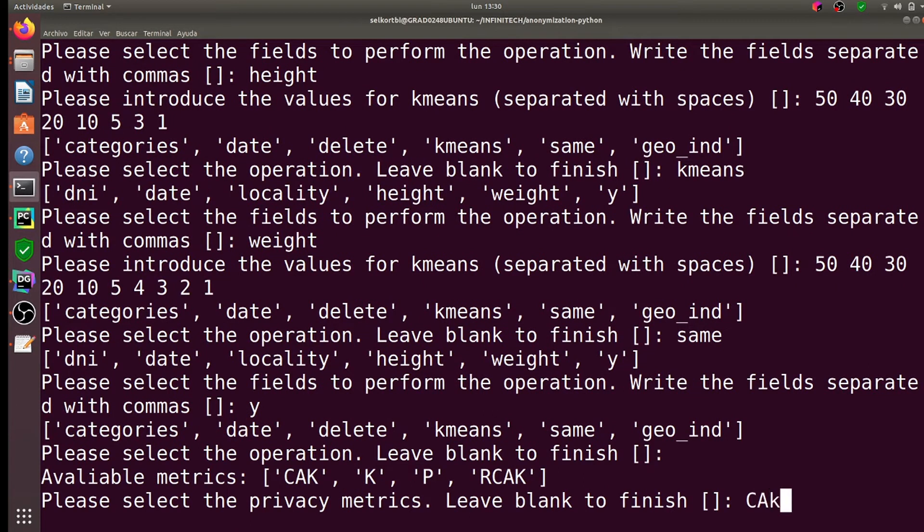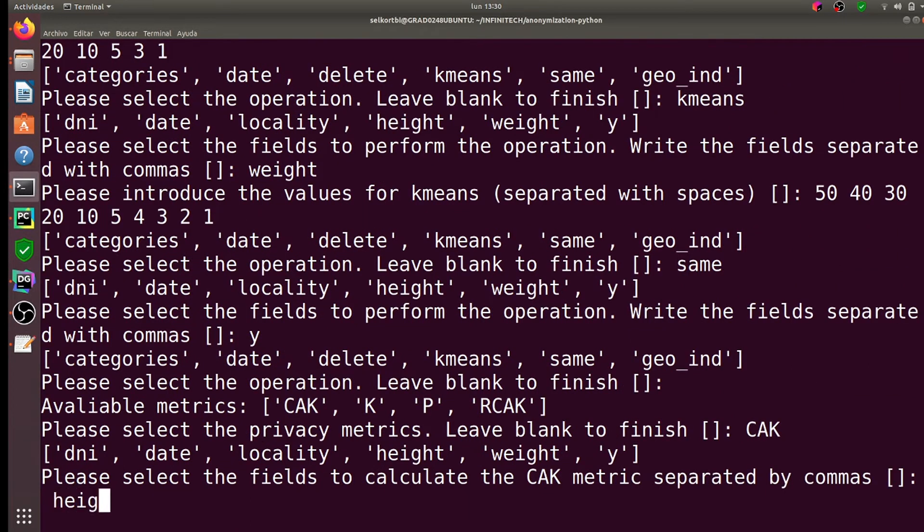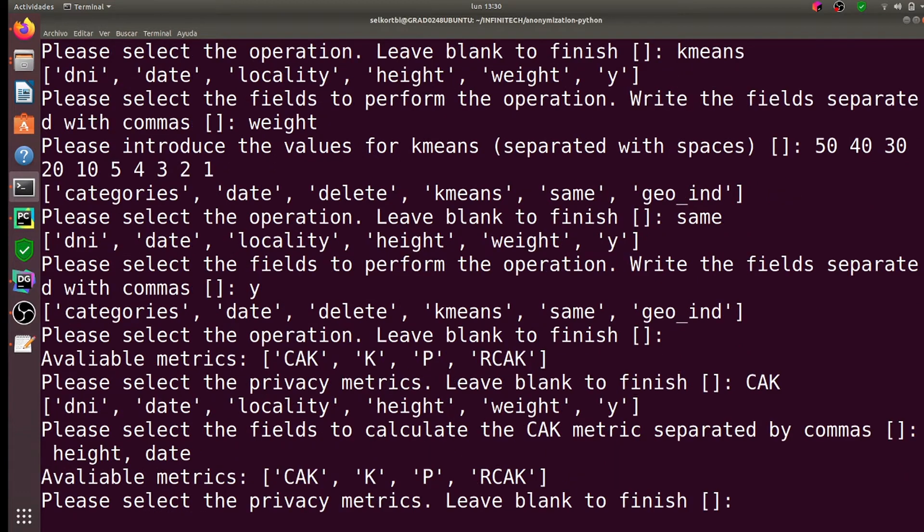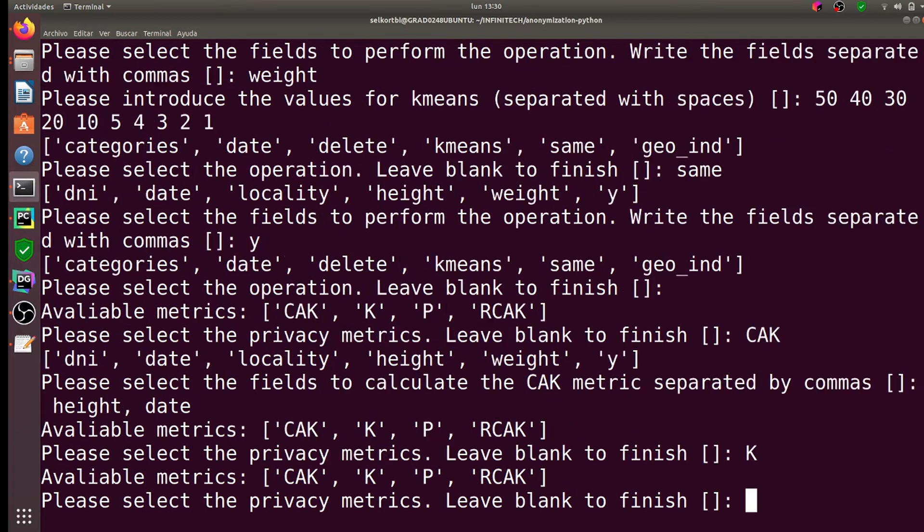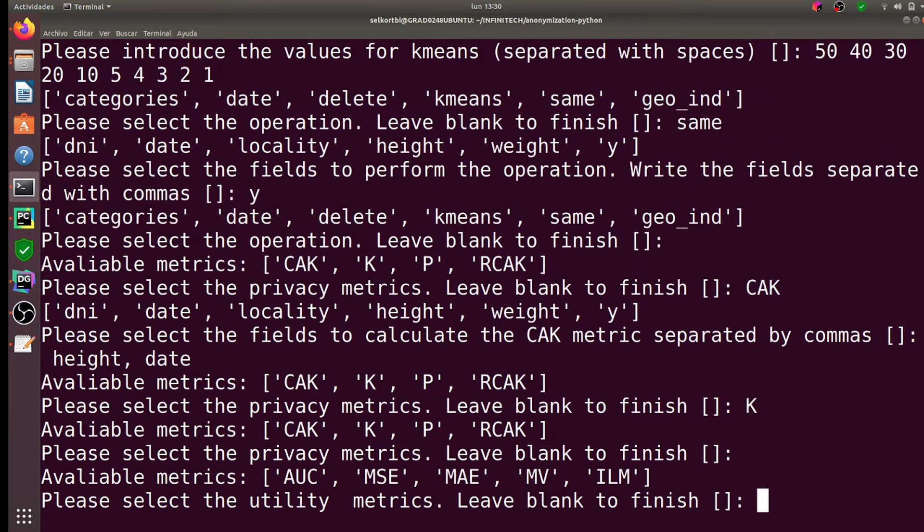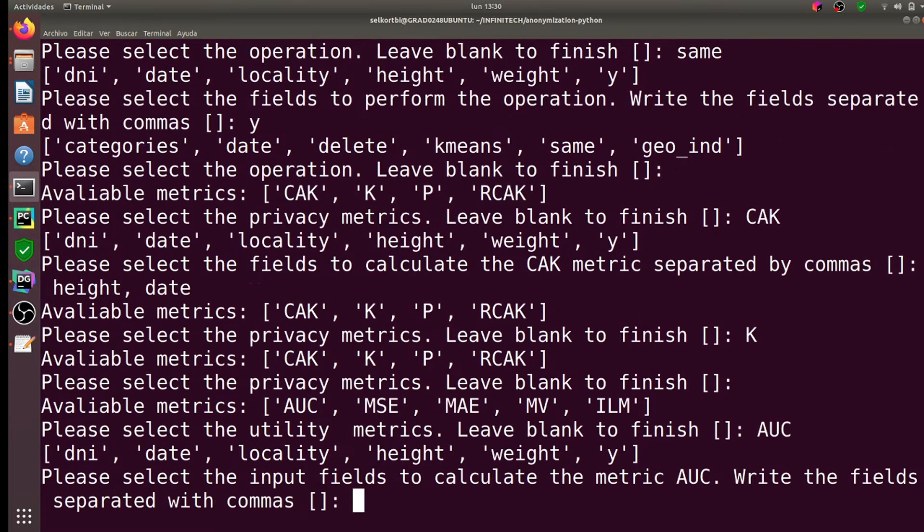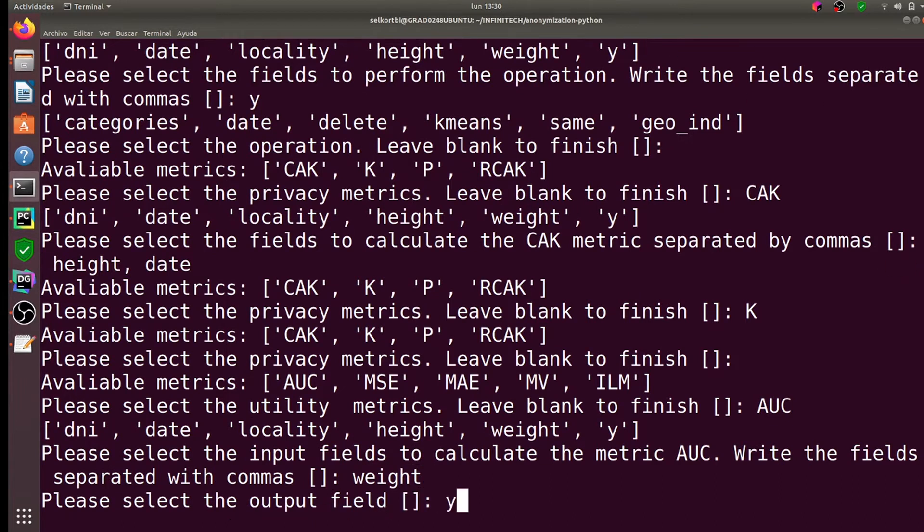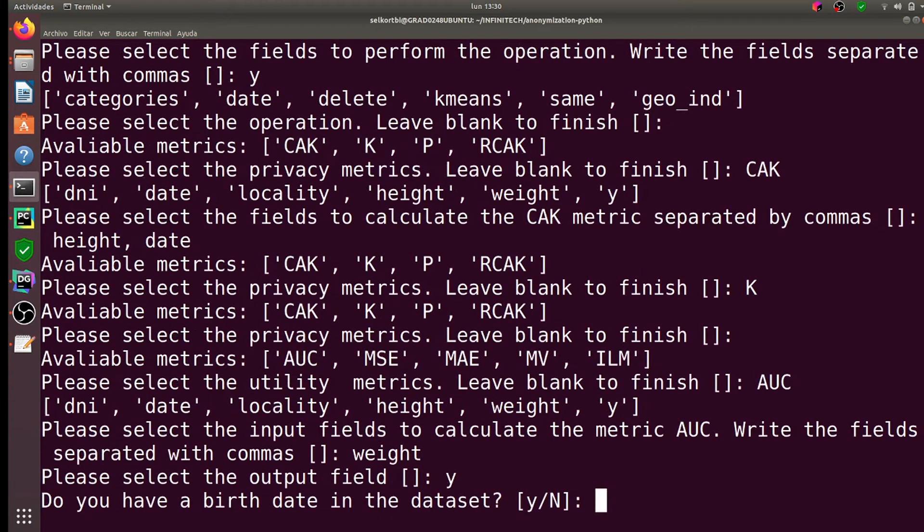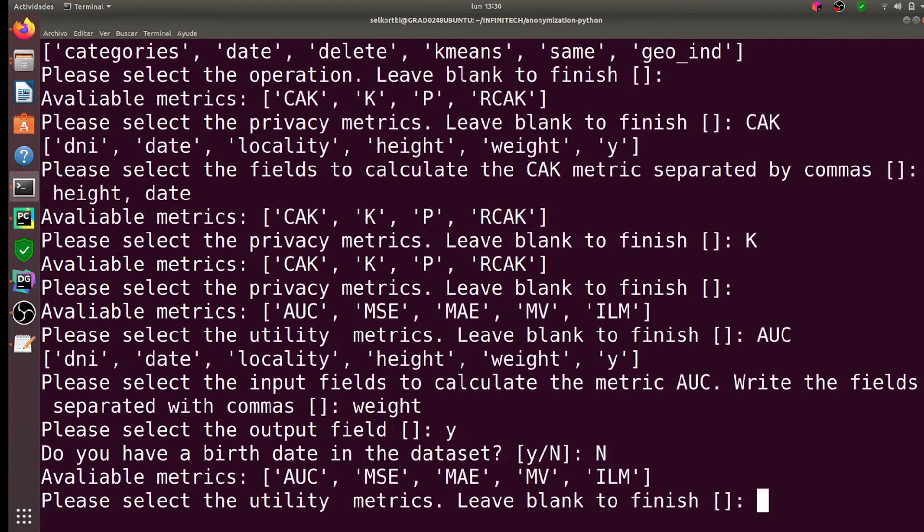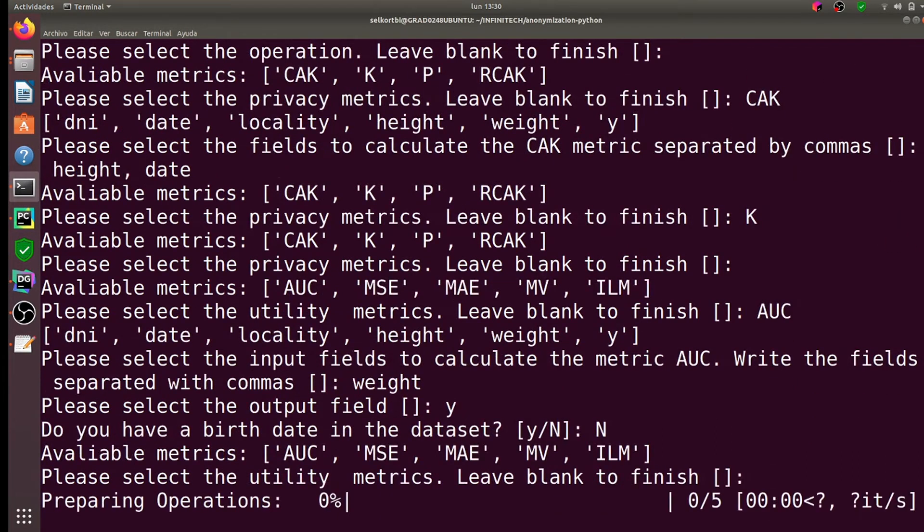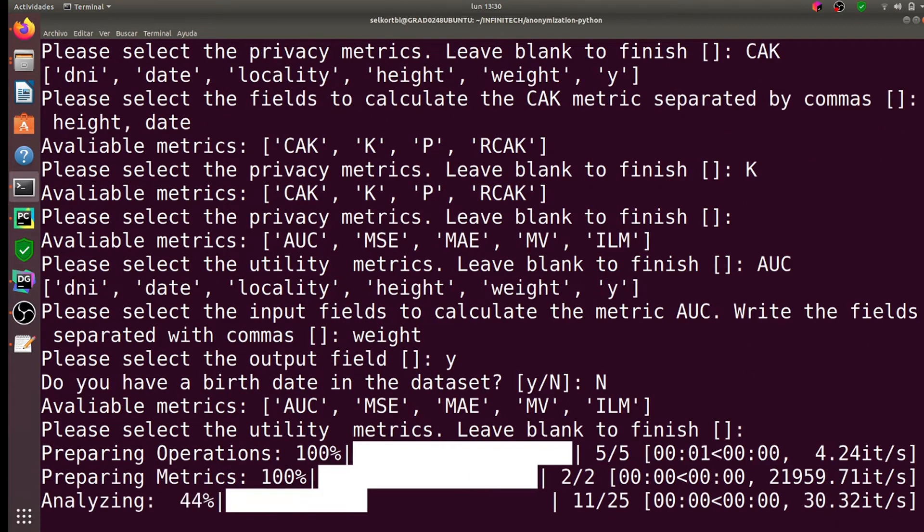Next we introduce the privacy and utility metrics to be computed. The privacy metrics allow us to measure the remaining privacy of the data with an anonymization configuration, while the utility metrics measure the usability that the data retains.